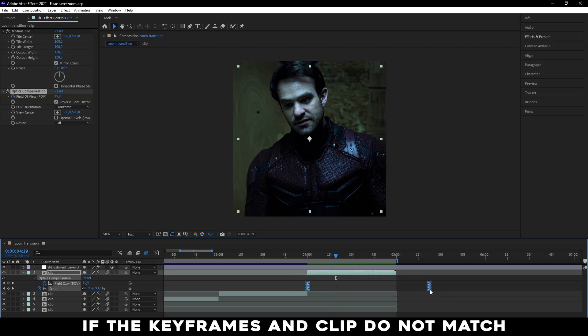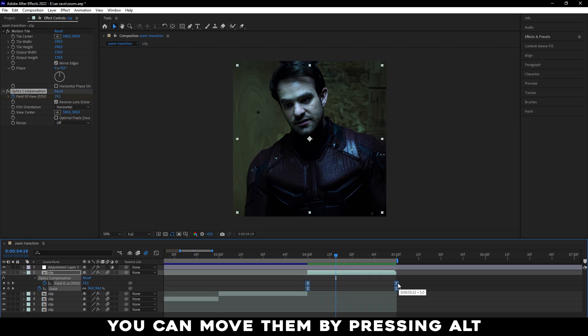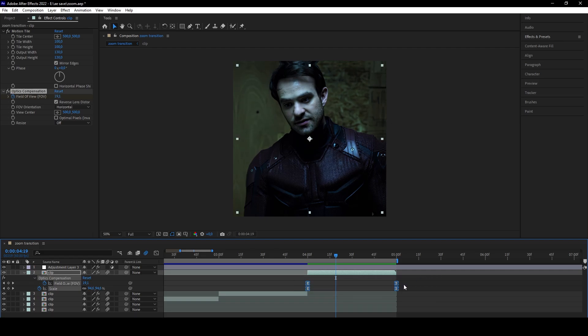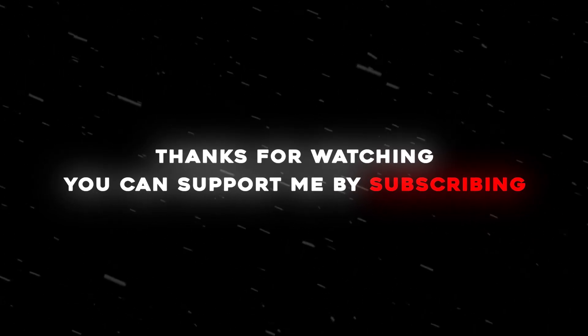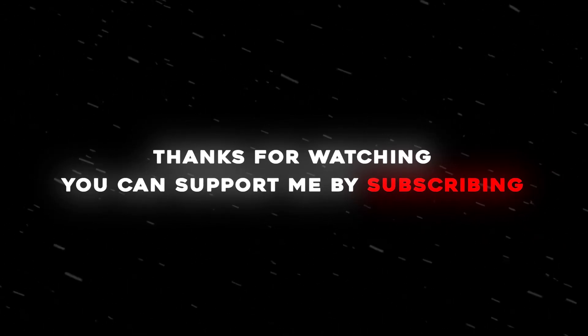If the keyframes and clip do not match, you can move them by pressing Alt. I'll see you next time. Thank you.